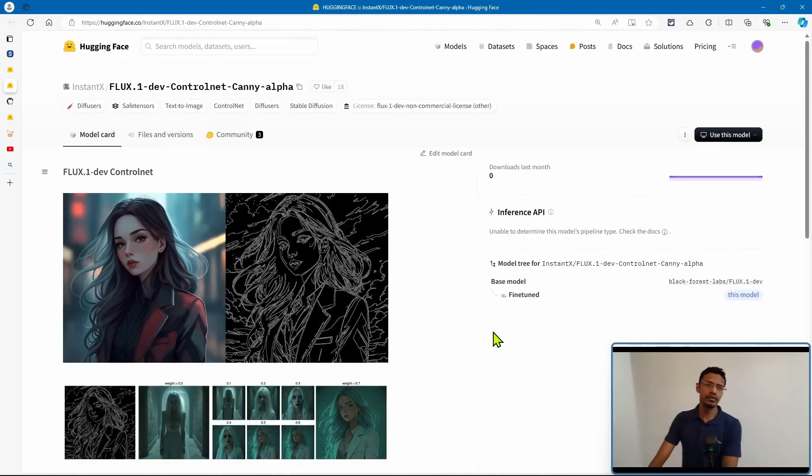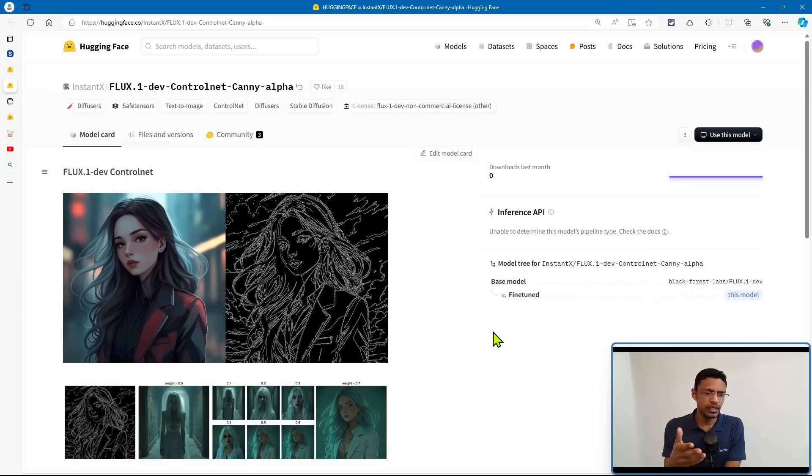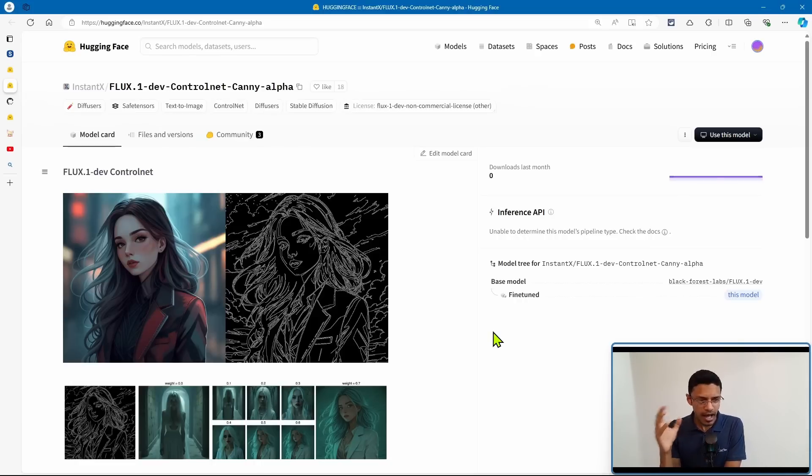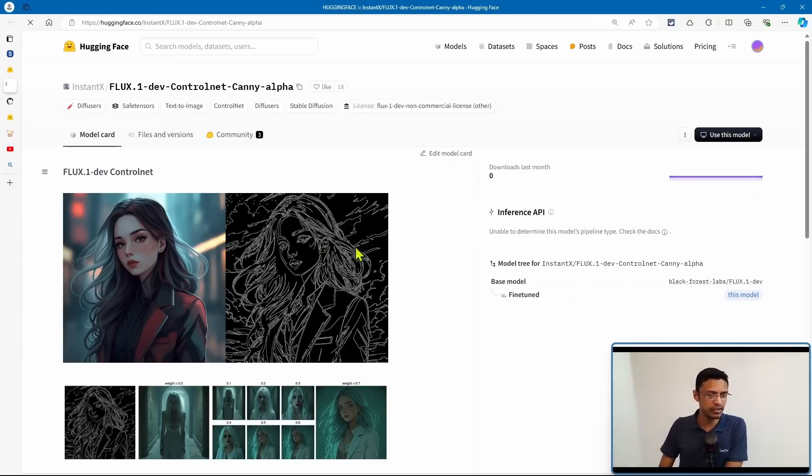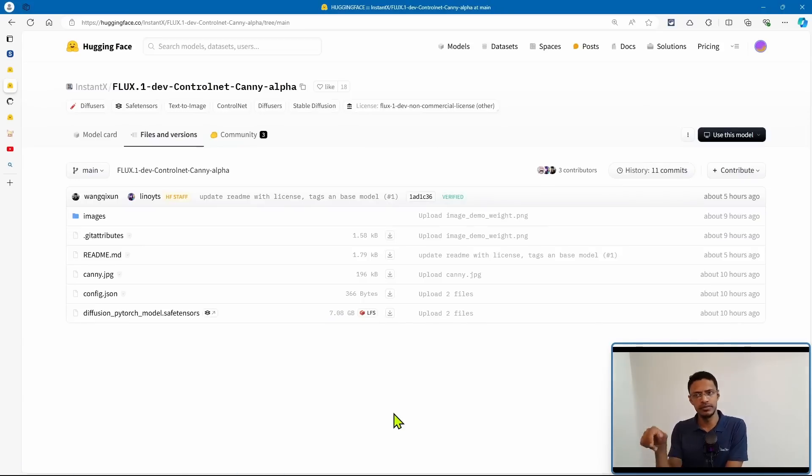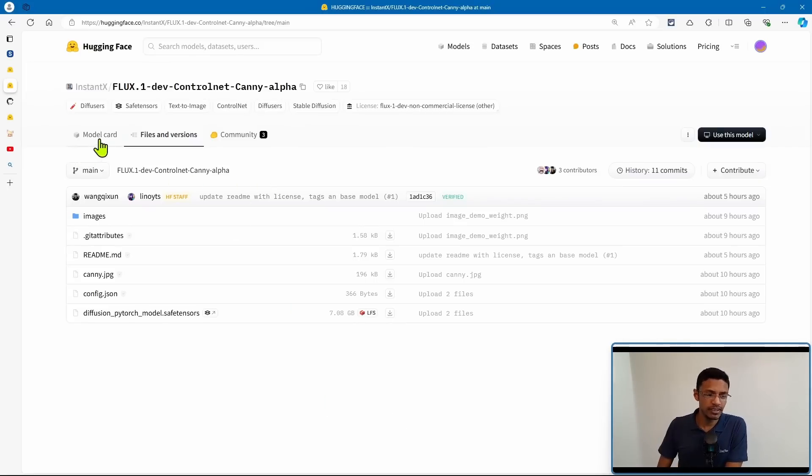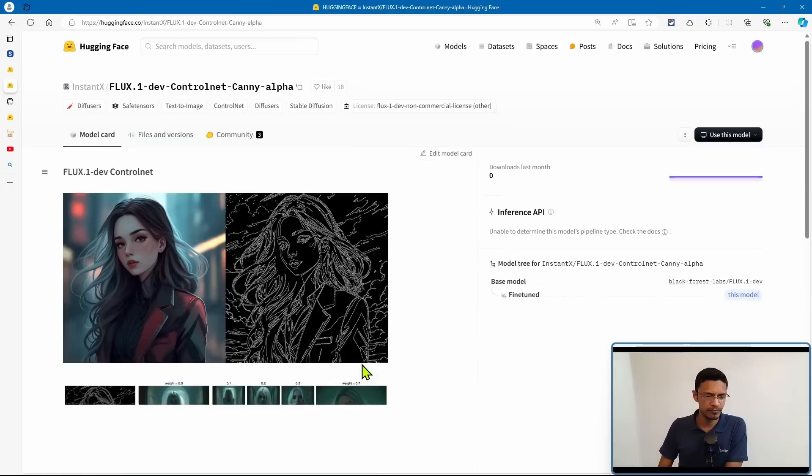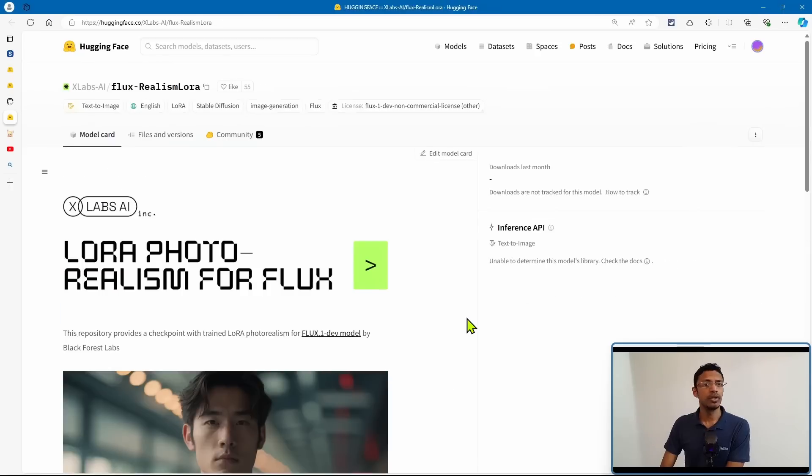Alright, so quick note here, while I was recording this video, I noticed that Instant X, who gave us Instant ID, released a flux 0.1 dev control net canny alpha model. Now, what I found a little bit strange is that when we go into files and versions, this particular model is 7 GB. Comparing it to the previous control net dot save tensors, which was around 1.3 GB. So I did not test this one, but you can see the post here. If you'd like to give it a try and compare it with the previous one, you can do so.